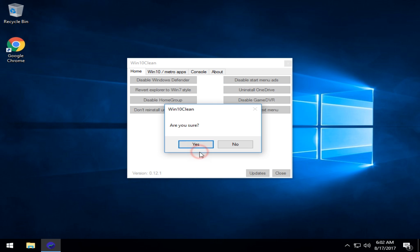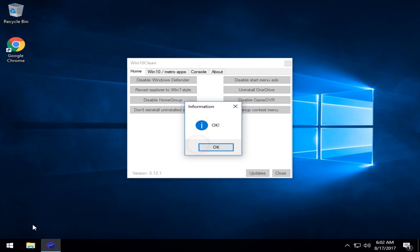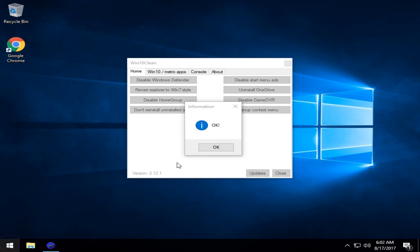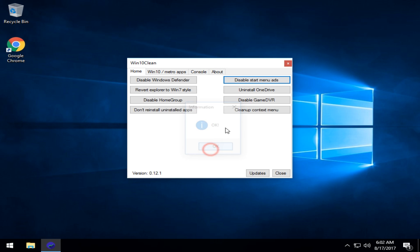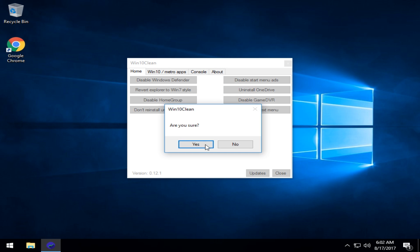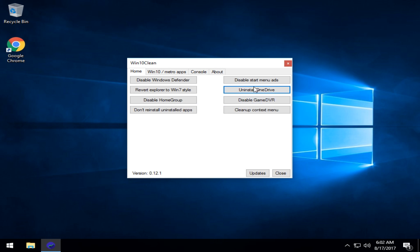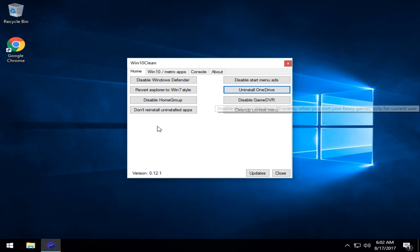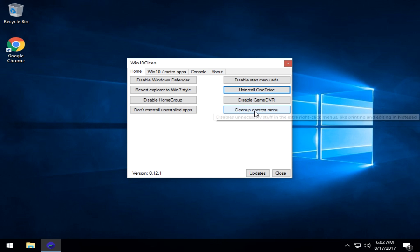Disable your start menu ads. That's all the garbage you might see running in here. Uninstall OneDrive. It's a pretty common thing here. Once again, line your mouse over.